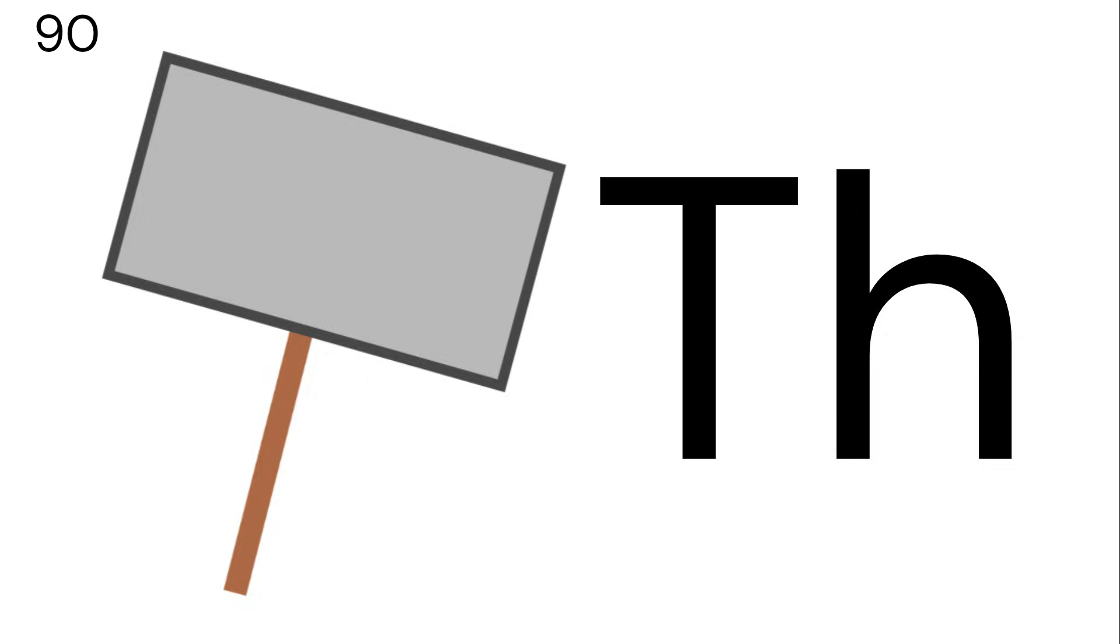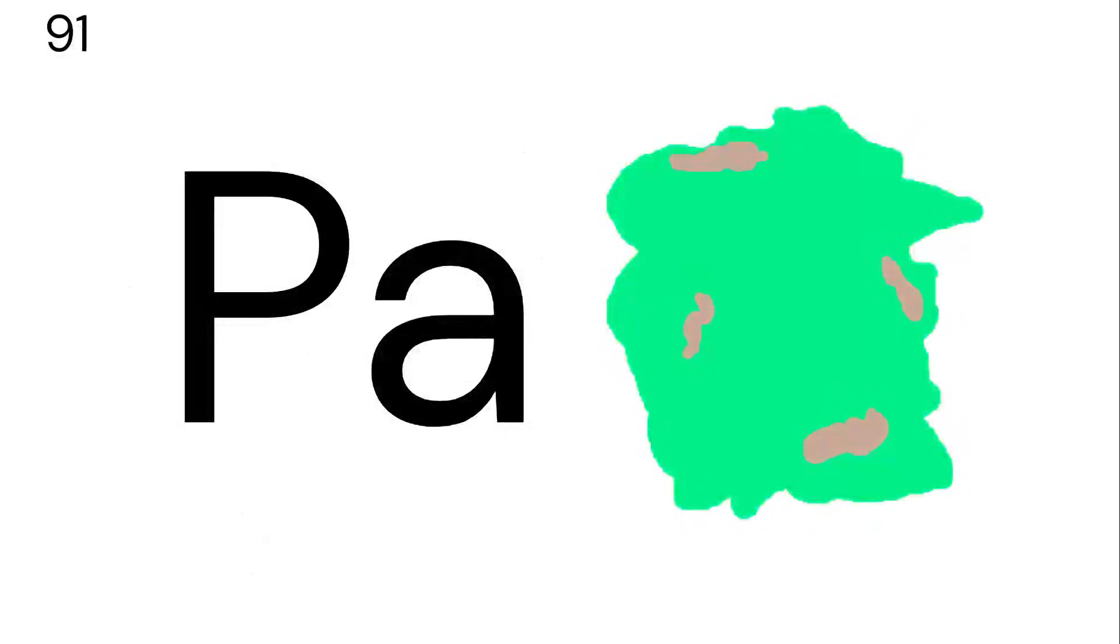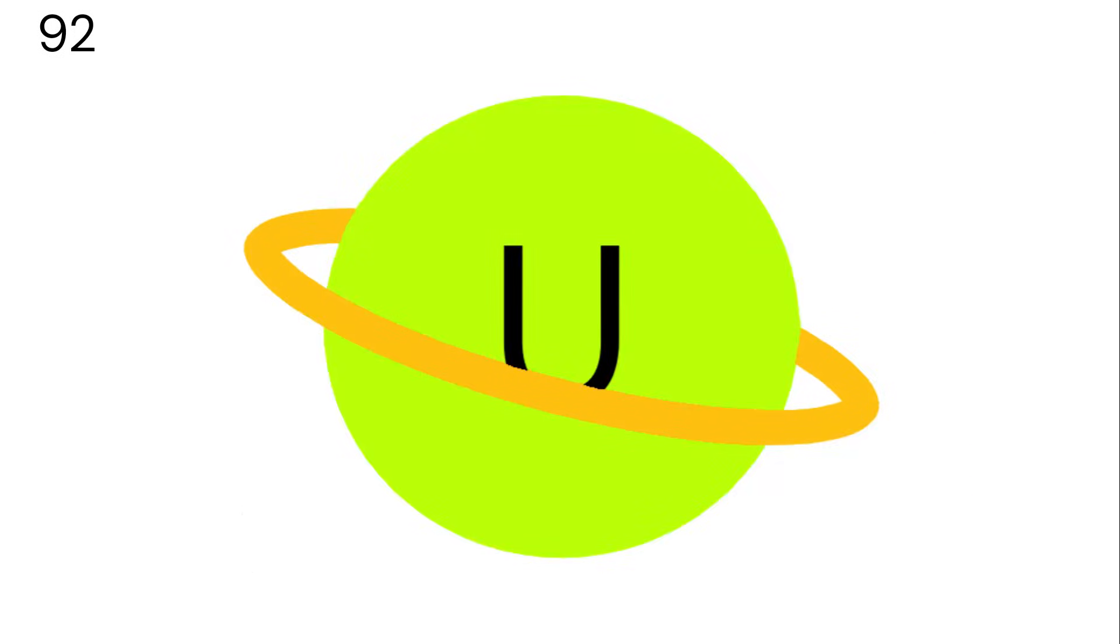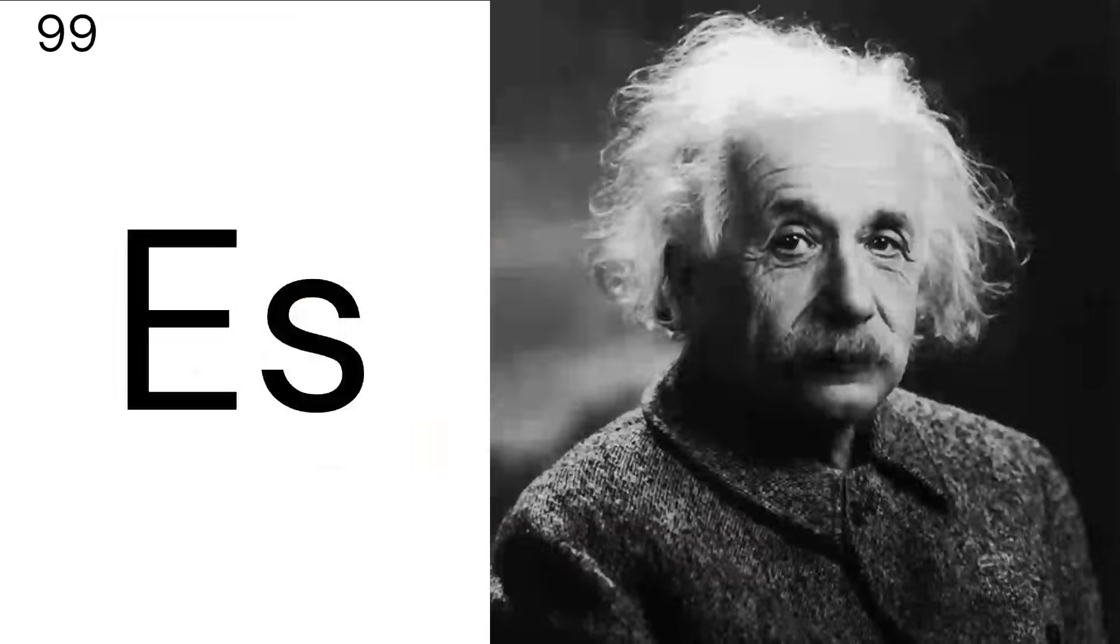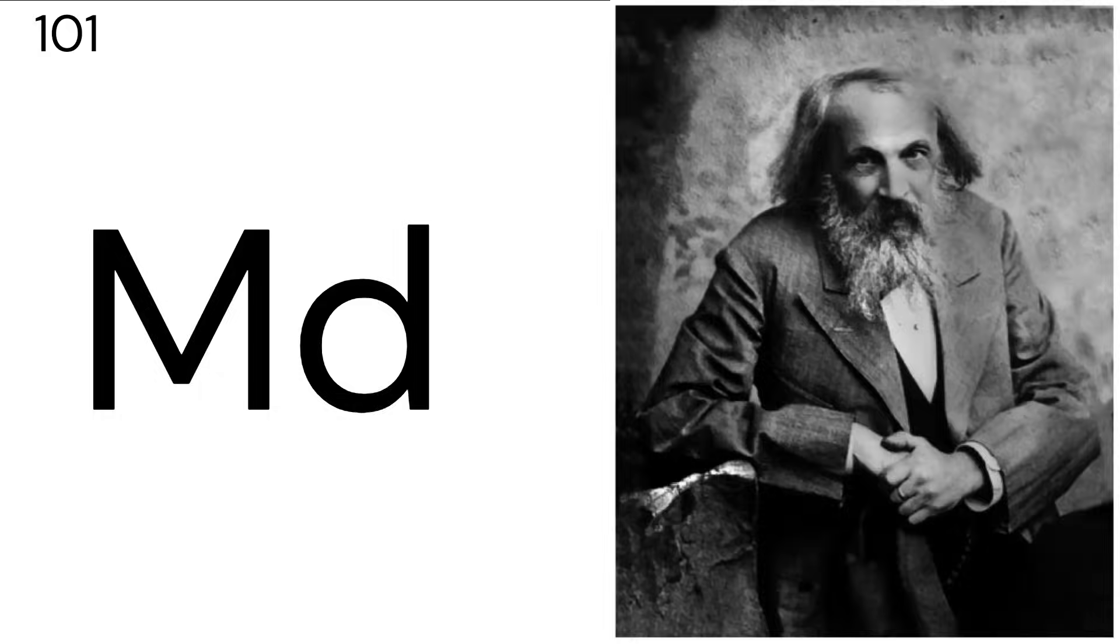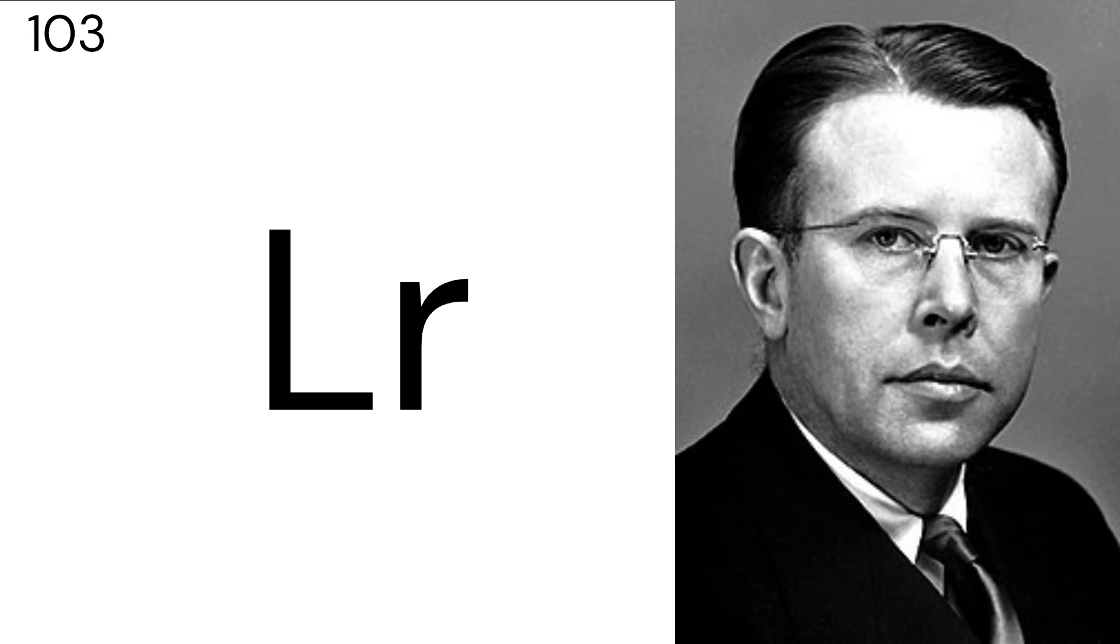Actinium, thorium, protactinium, uranium, neptunium, plutonium, americium, curium, berkelium, californium, einsteinium, fermium, mendelevium, nobelium, lawrencium.